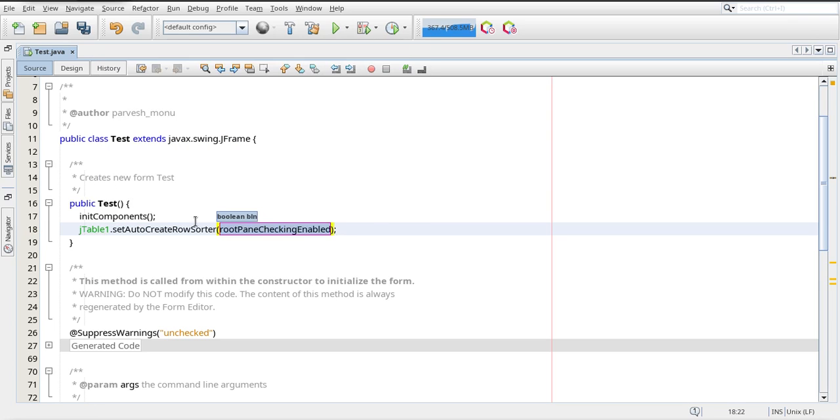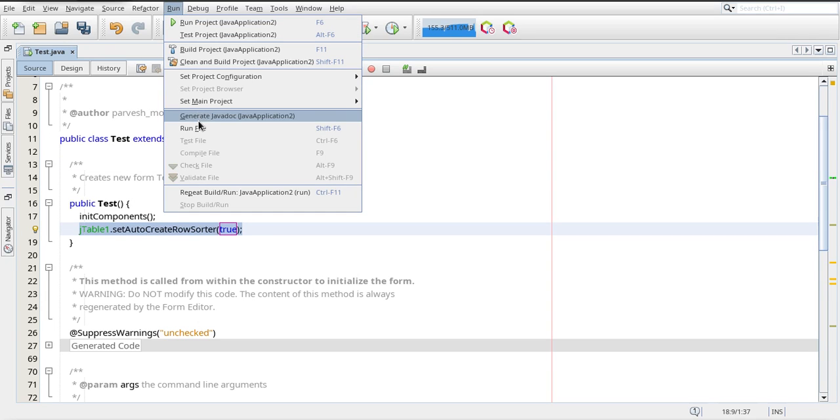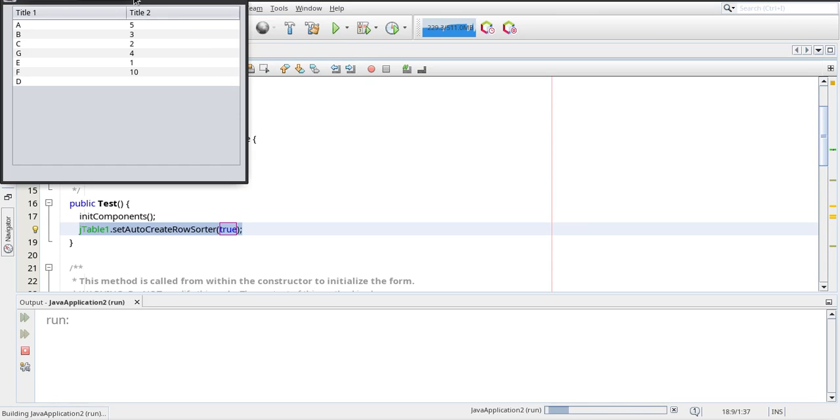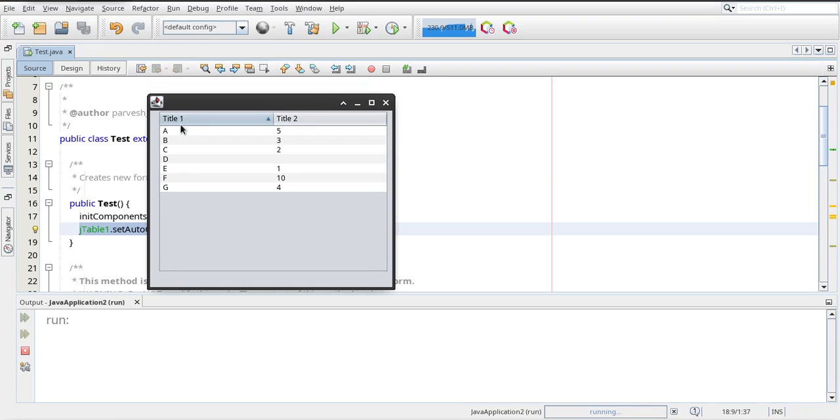And I am going to set its value true. So first, testing this, run as file. It is working for first column, but as you can see there is a problem with second column.